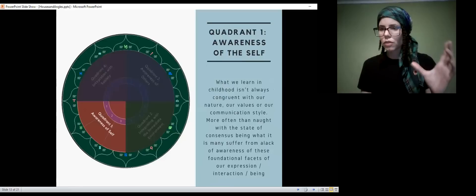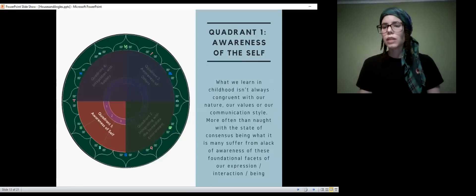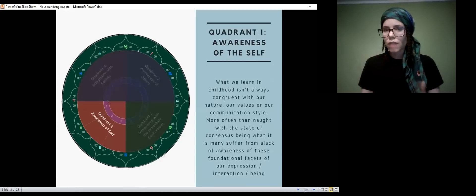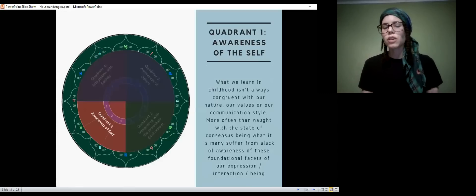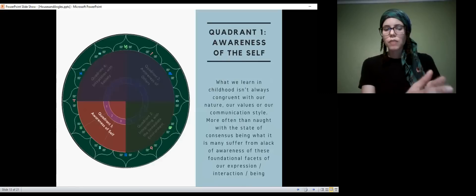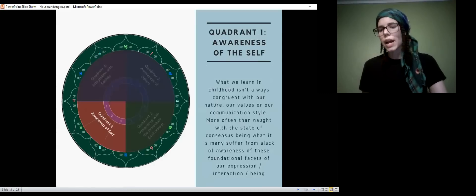Let's talk briefly about the quadrants. Quadrant one is awareness of the self — as I was saying, it's more about infancy. We're learning about ourselves before we learn about our environment. What we learn in childhood isn't always congruent with nature in the world we live in. More often than not, the state of consensus being vastly out of touch with natural law, we might suffer from a lack of awareness of these foundational facets of our expression and being. Even if you don't have planets in this quadrant, it's good to examine the house cusps and the rulers of those cusps.